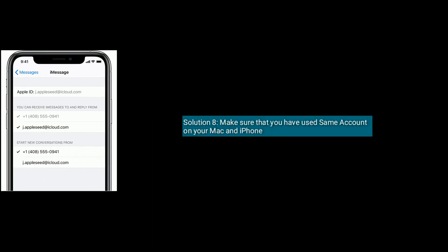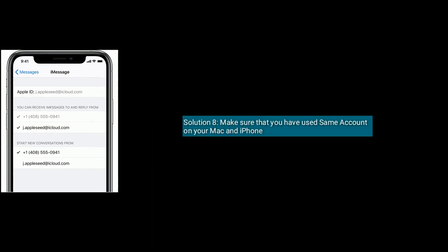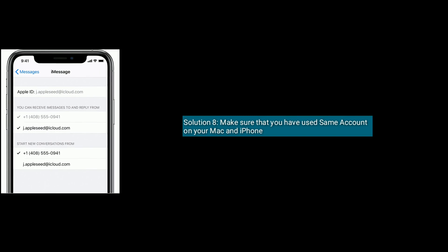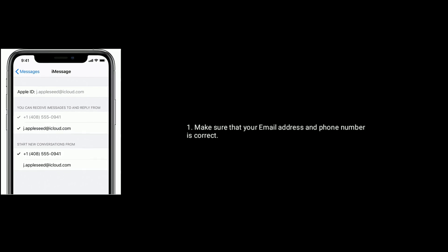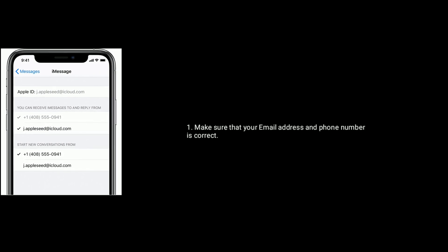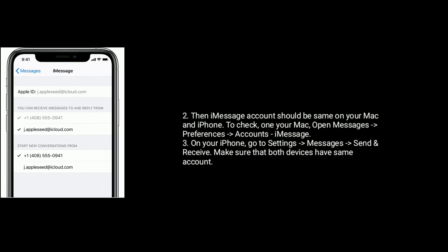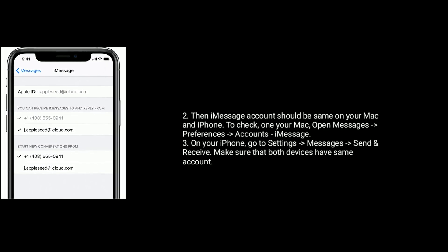Solution 8 is Make sure that you have used same account on your Mac and iPhone. Make sure that your email address and phone number is correct. Then iMessage account should be same on your Mac and iPhone.